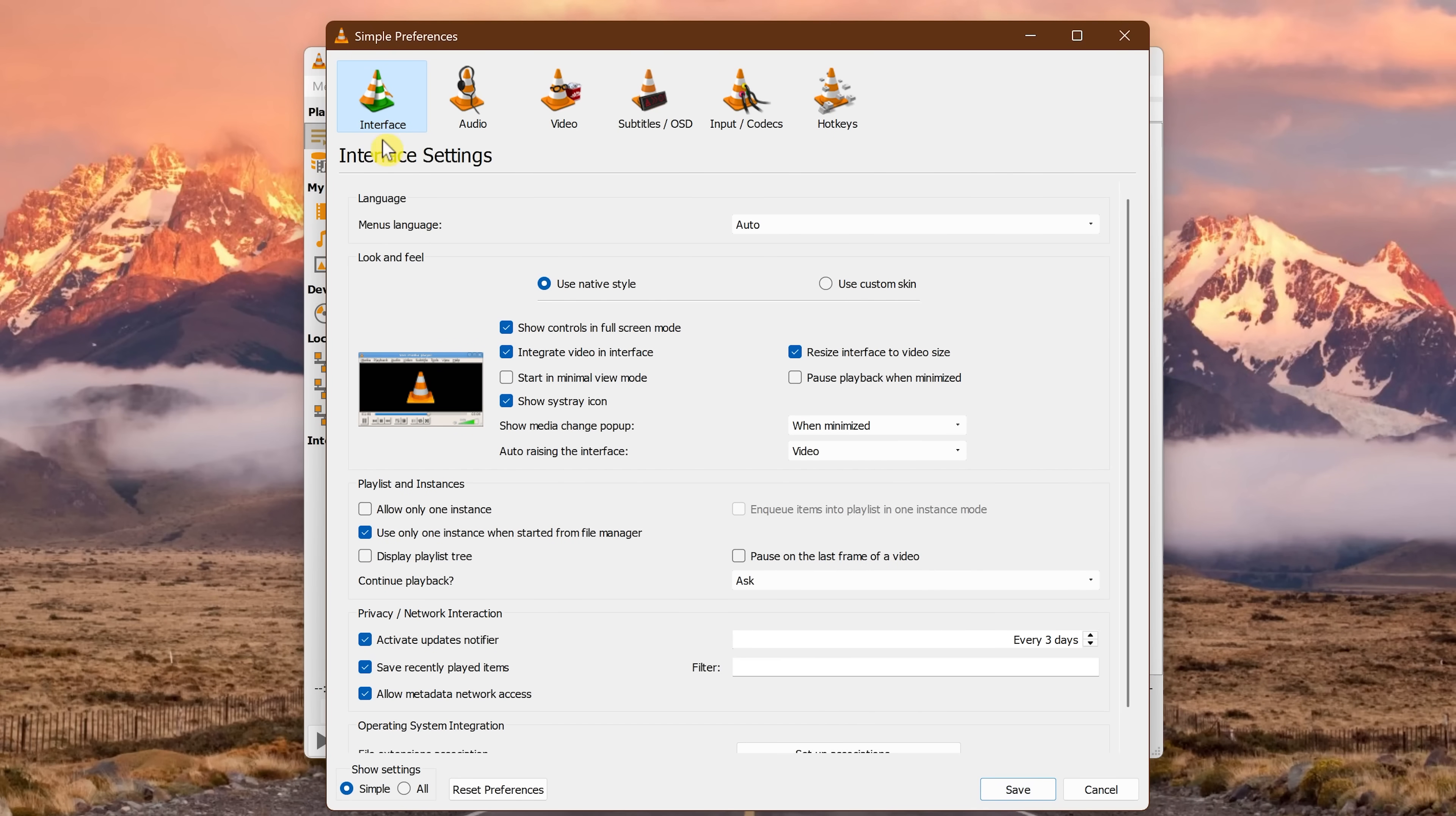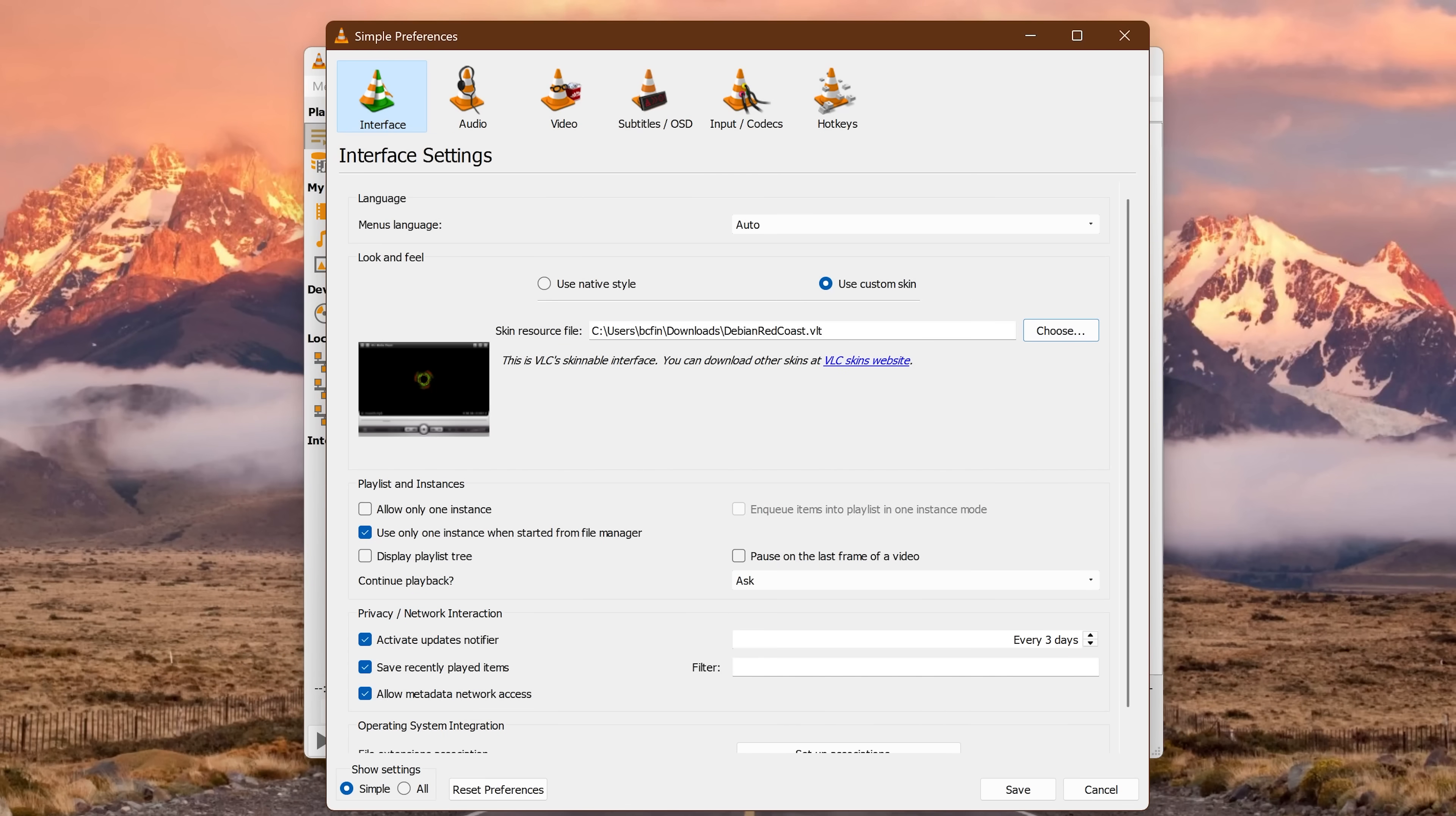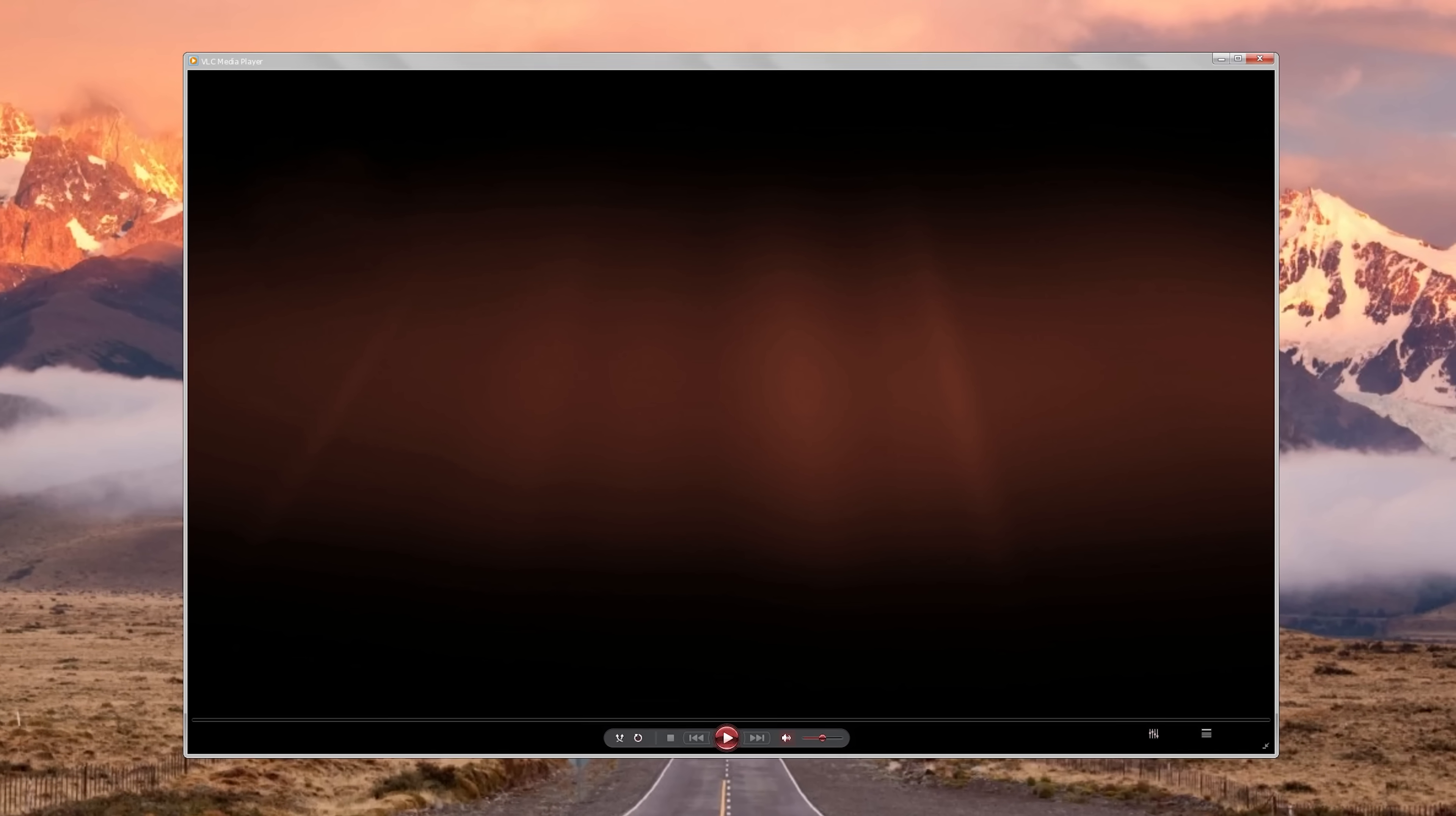With Interface selected at the top, go to the Look and Feel section and select Use Custom Skin. To find it on your computer, click Choose. Select the skin. This one's called Debian Redcoast. Click Open. Then from here, click on Save. Close out VLC. When you reopen the VLC, it'll have that new skin you selected.